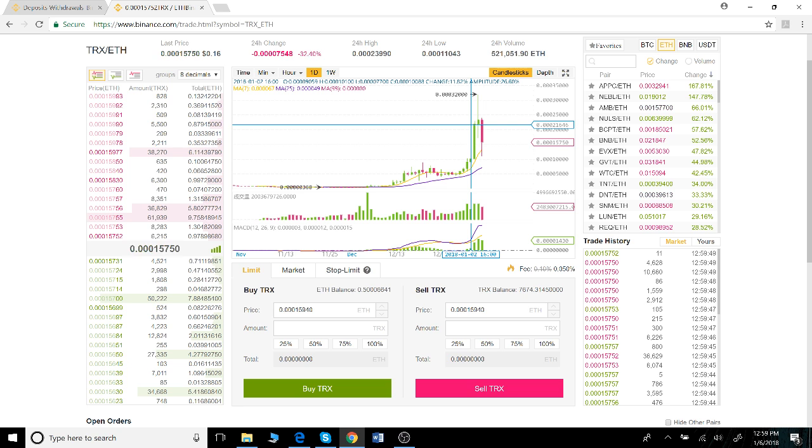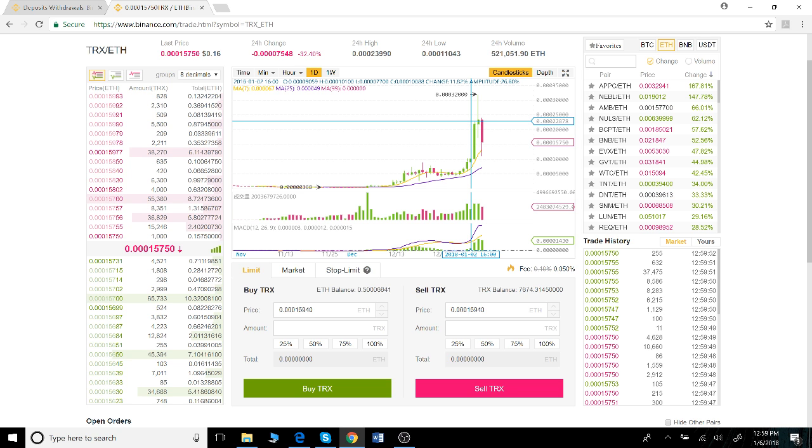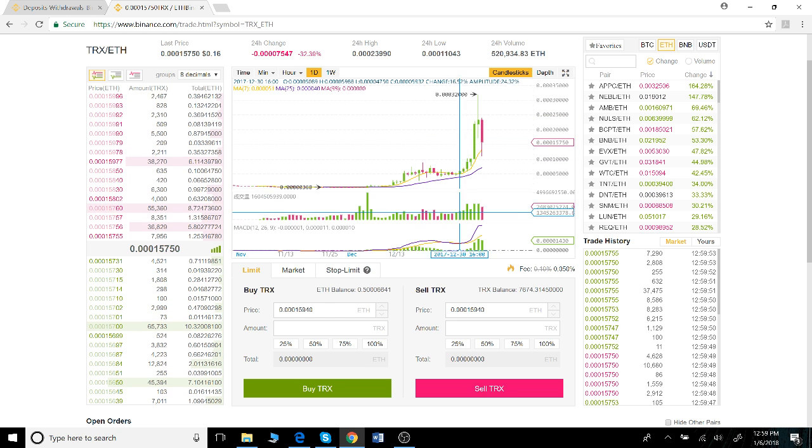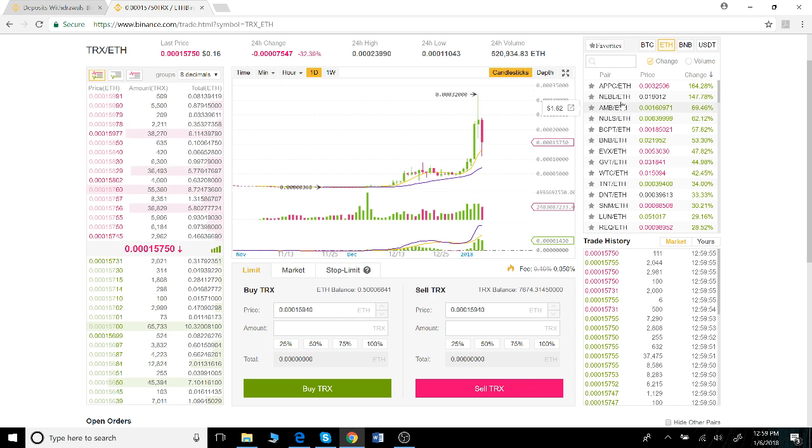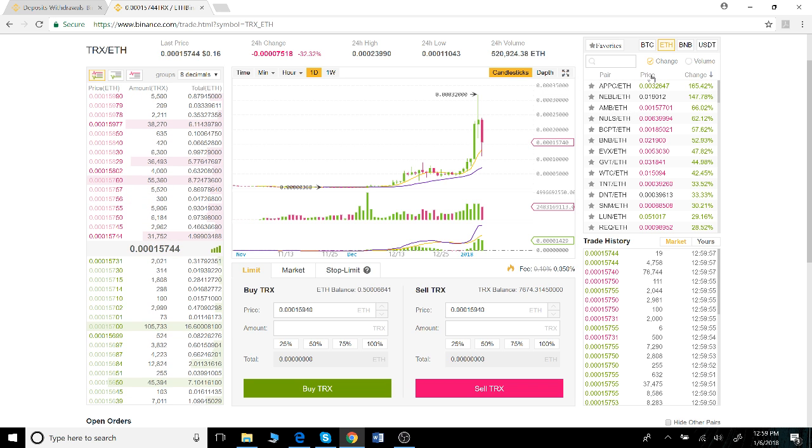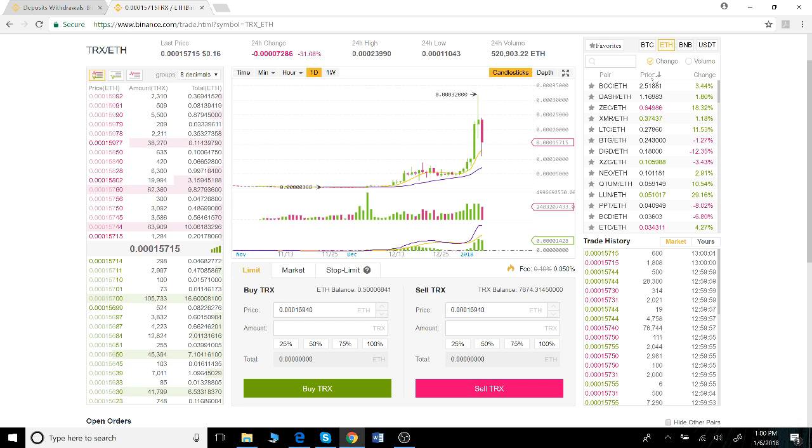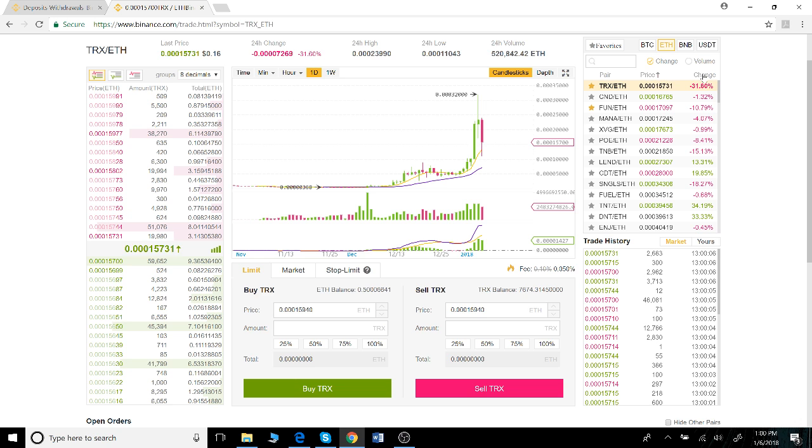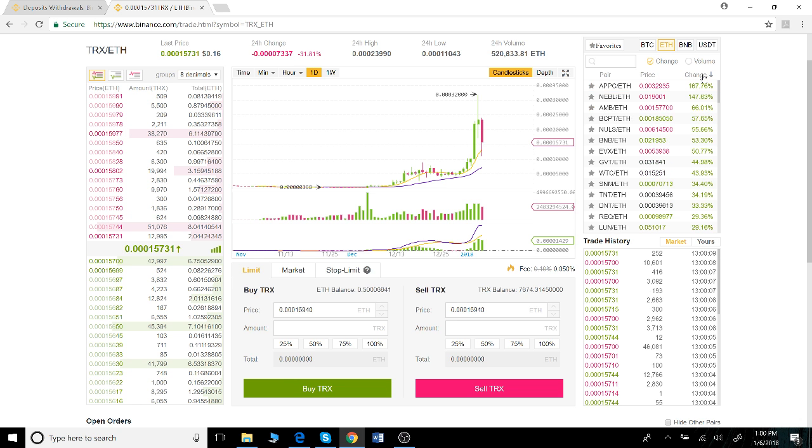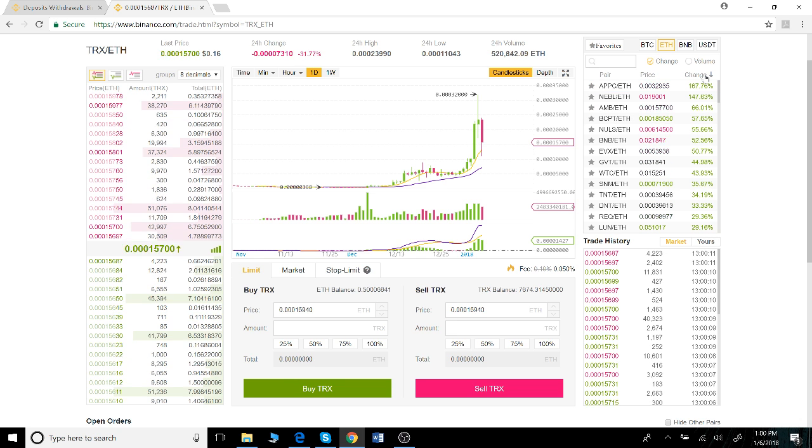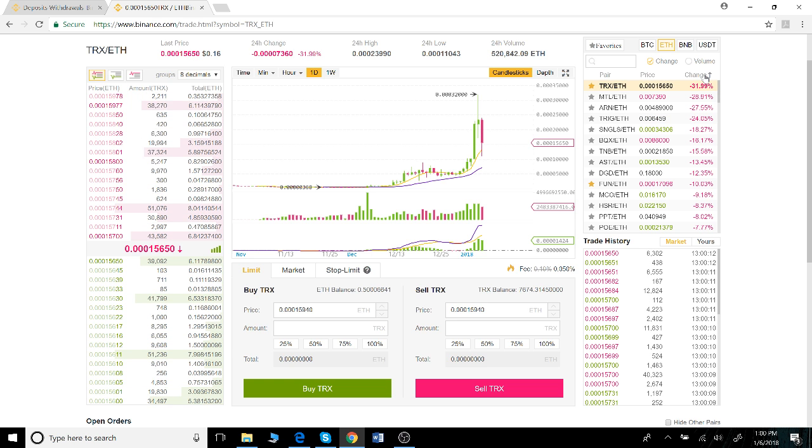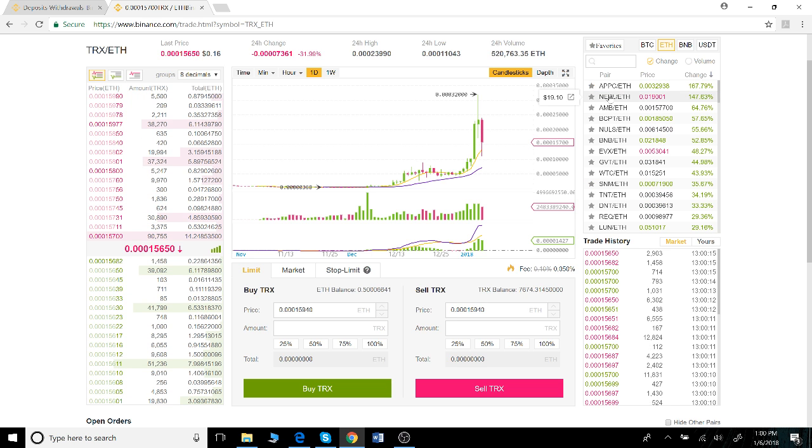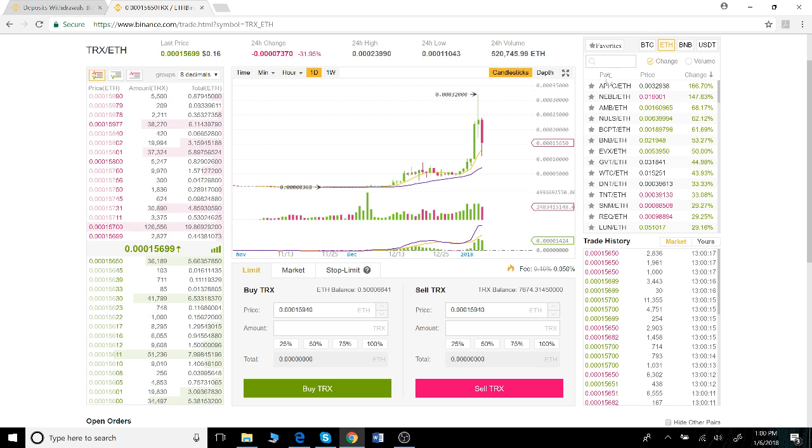Over here we've got an overview of the cryptocurrency market. You can arrange it by price, highest to lowest or lowest to highest. You can arrange it by the percent change, which is always useful information as well, or you can just use it ABC order.